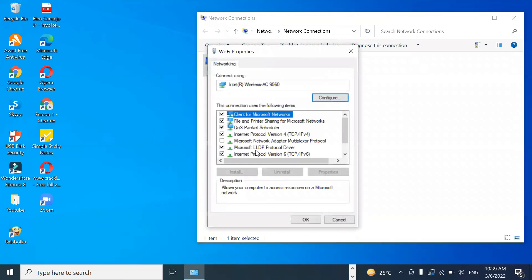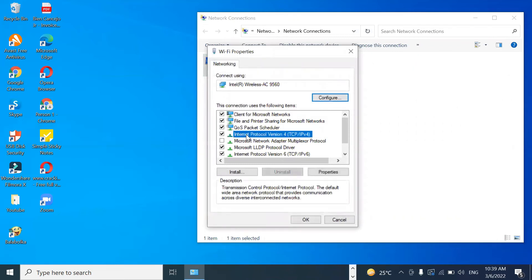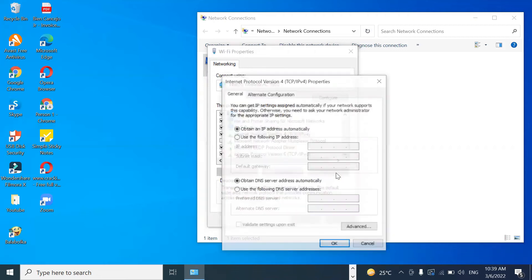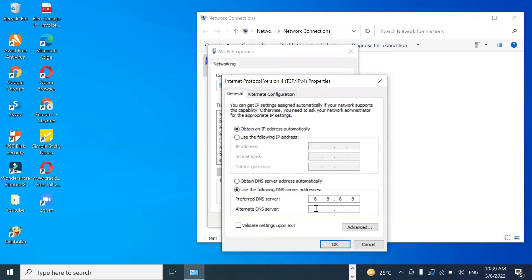Then click on Internet Protocol Version 4 and click Properties. Select Use the following DNS server address. Then type 8.8.8.8 on the preferred DNS server and 8.8.4.4 on the alternate DNS server. Then click OK and close.